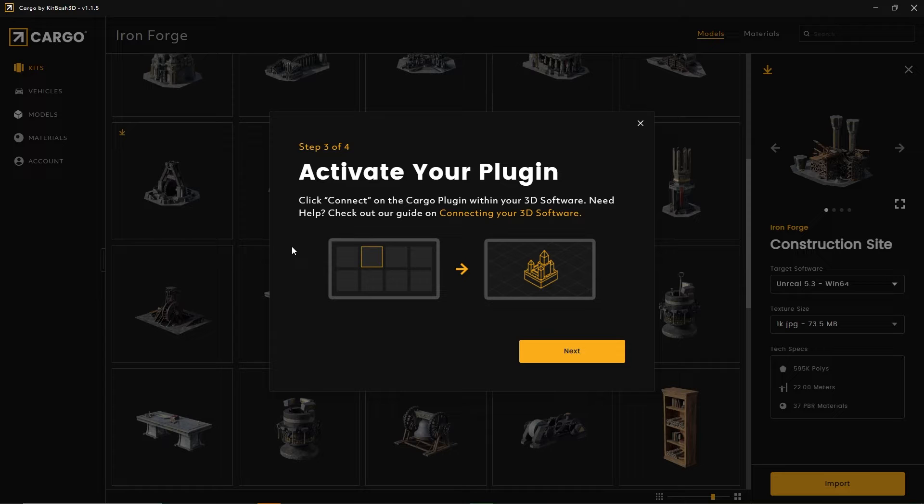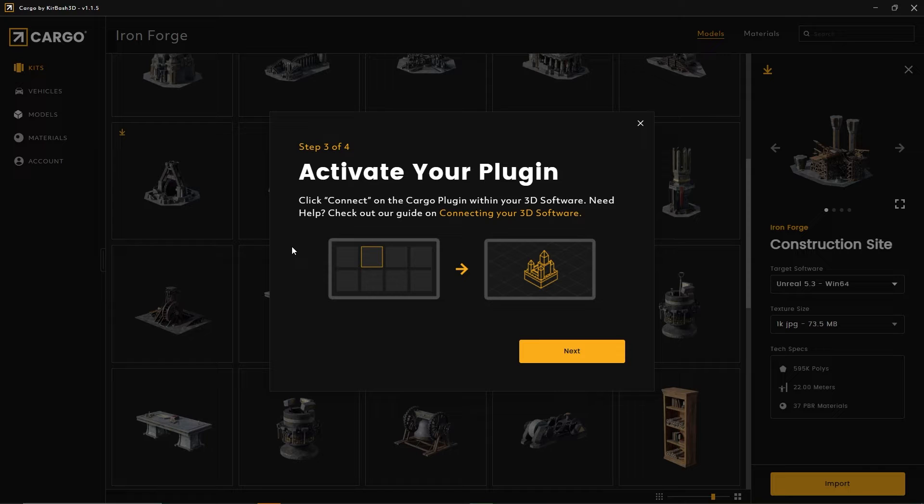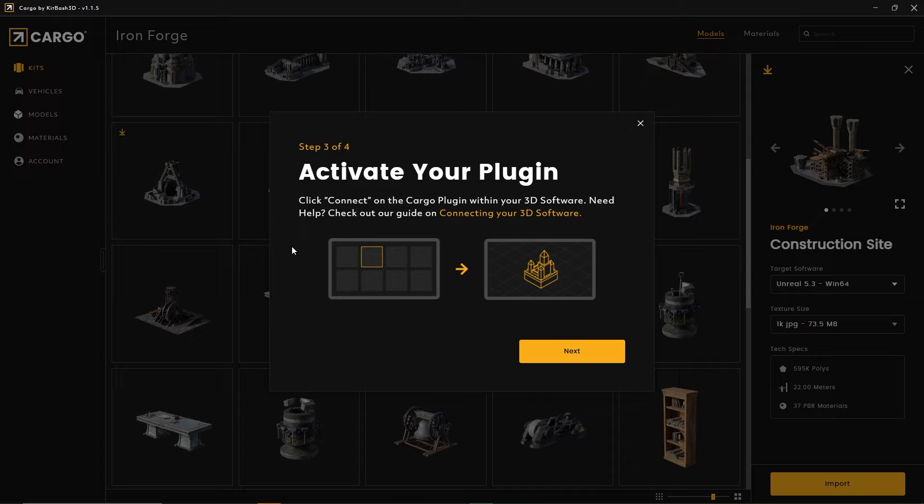It's going to say click connect on the cargo plugin within your 3D software. It is important: you will be prompted to close any copies of Unreal Engine if you're running them before you can complete this step. I've already done that.